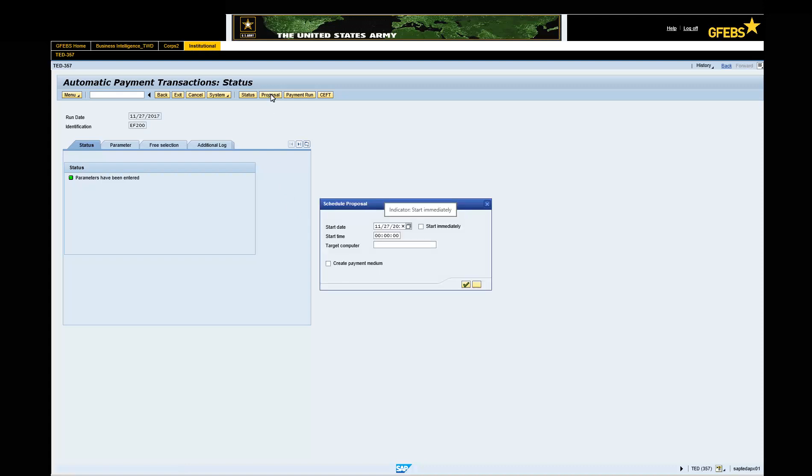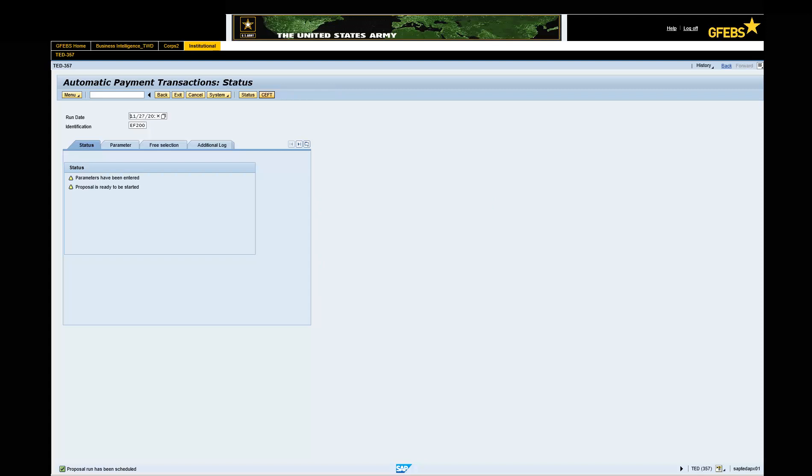Click Start immediately under Schedule Proposal Display. Click the green Continue button. Note, a yellow warning triangle will be displayed. Press Enter to turn it green. You now have two green lights displayed.